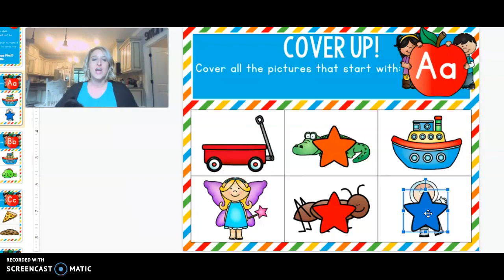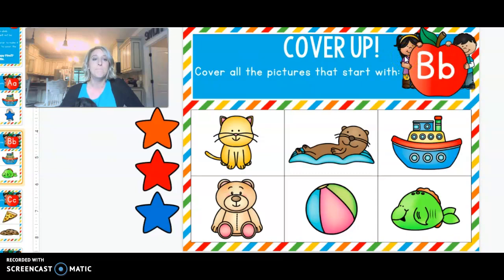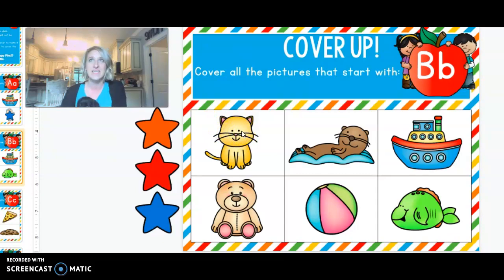Alright, let's do one more letter — the letter B that says b-b-b. The first picture is a picture of a cat. C-at. C-c-c. No, we're looking for b-b.